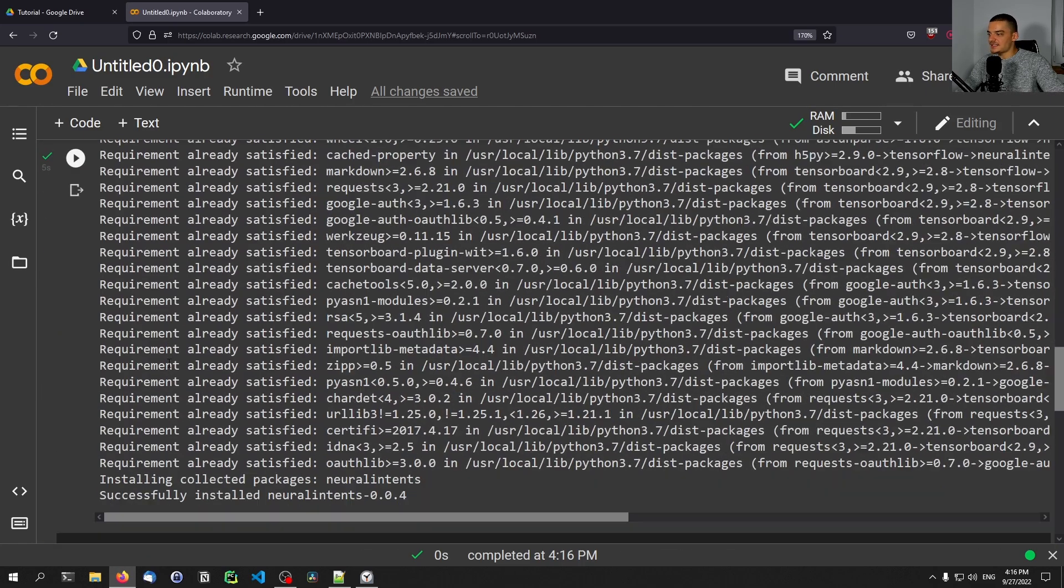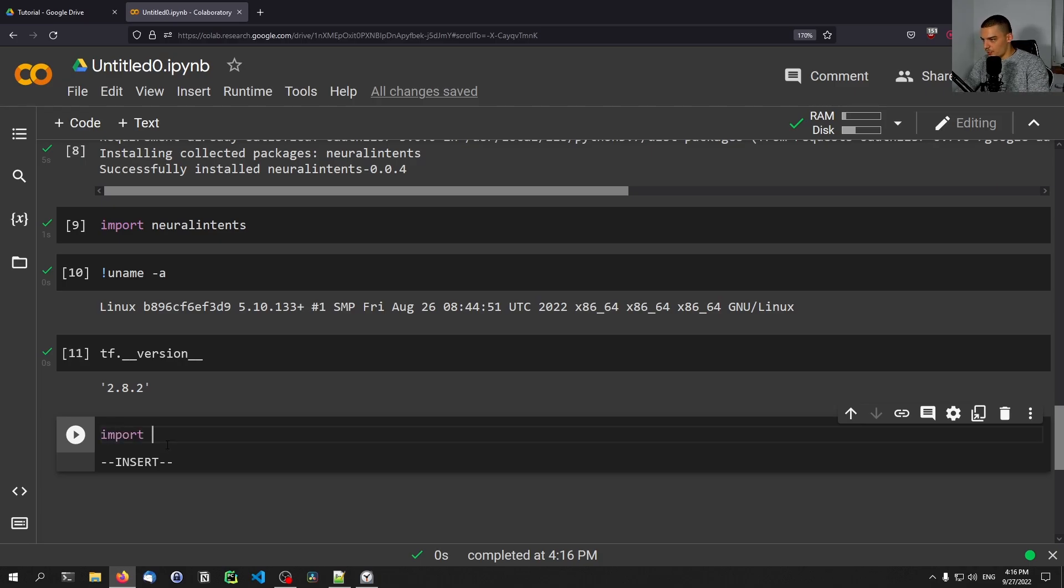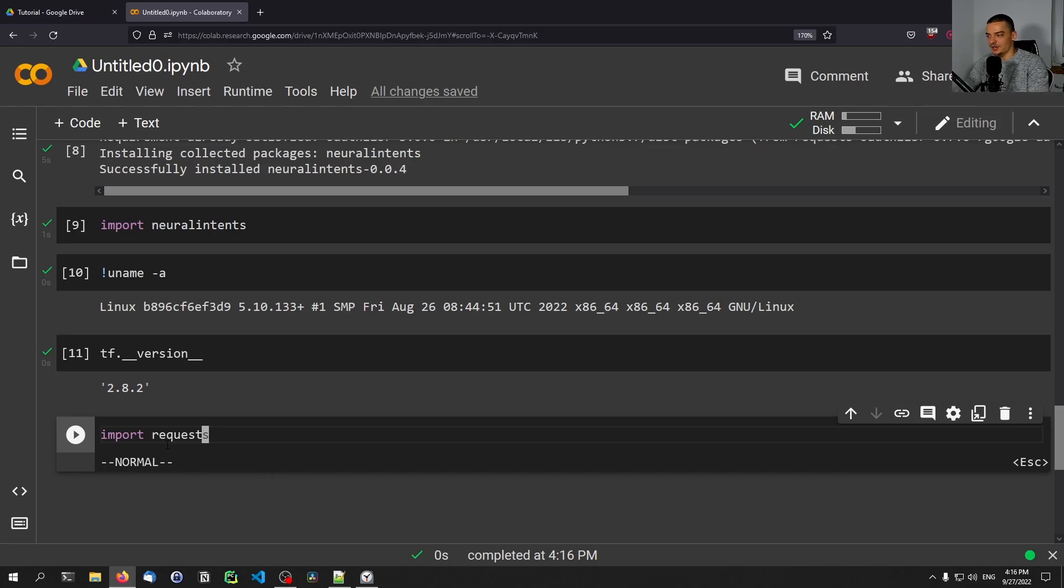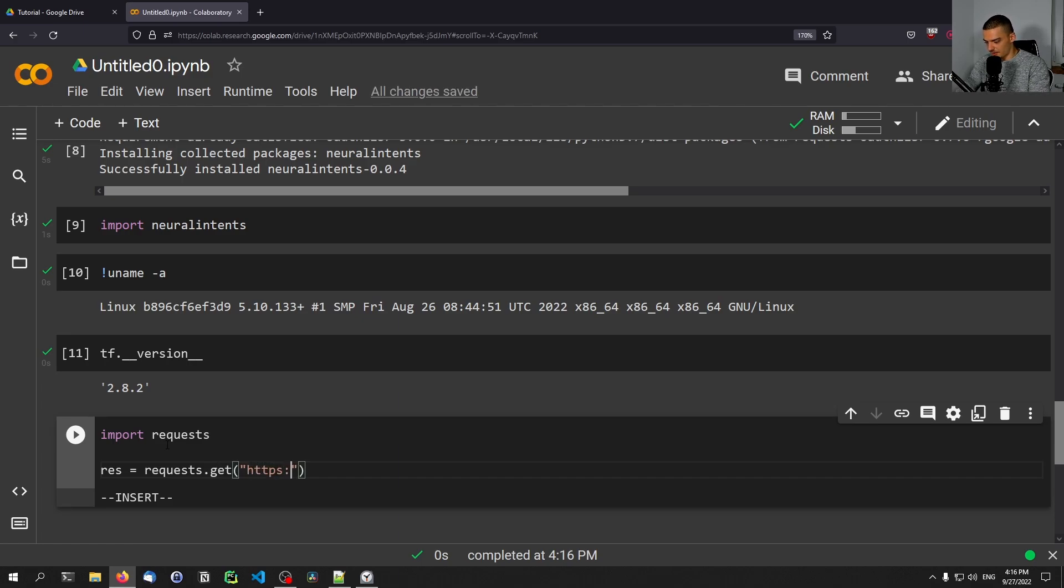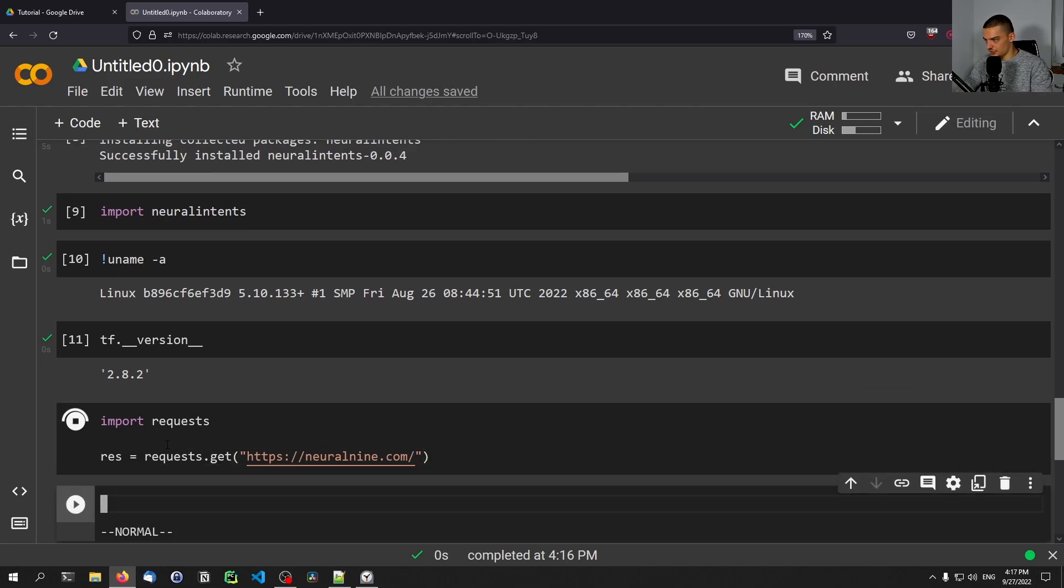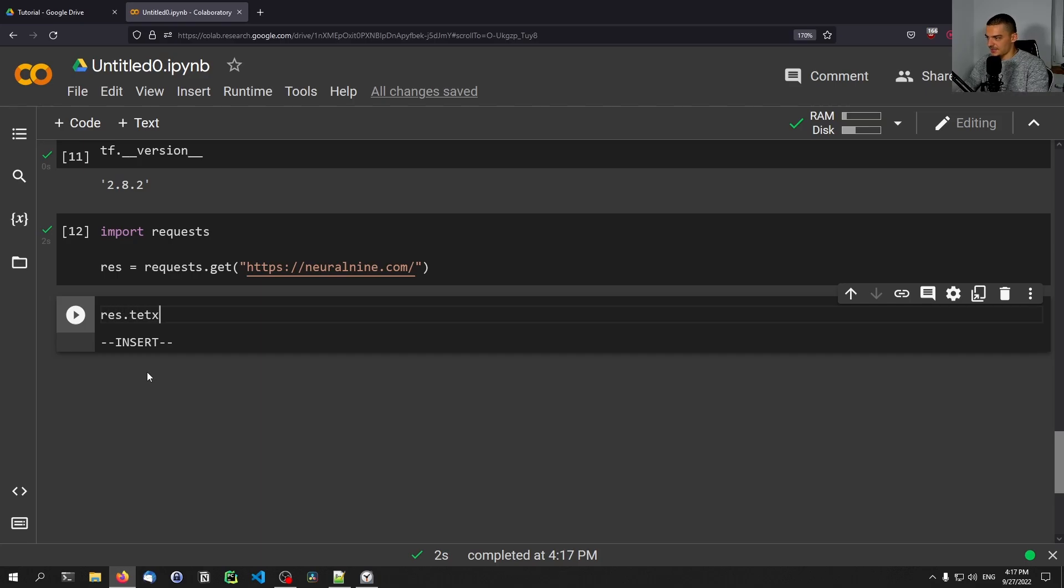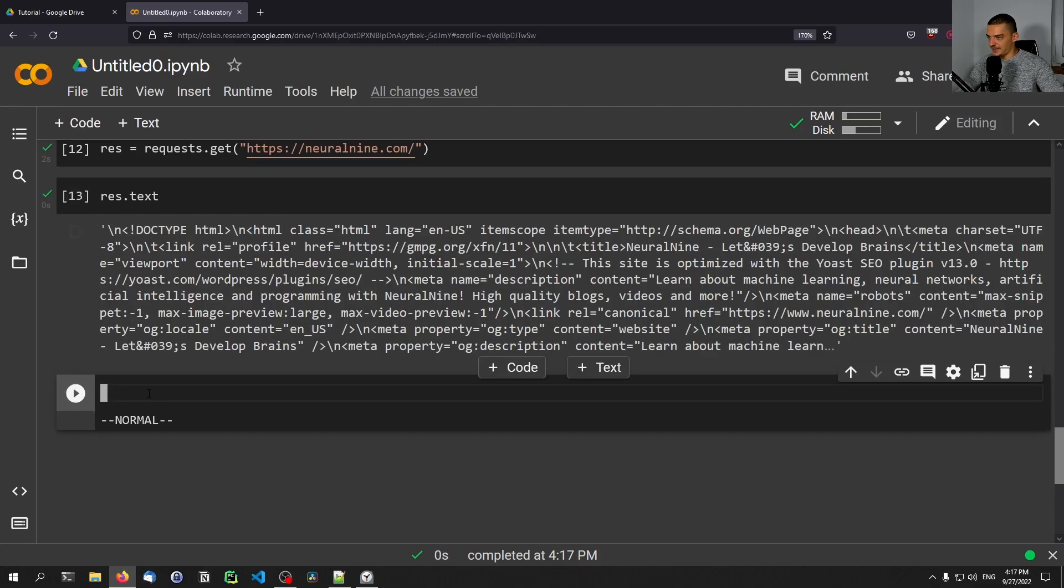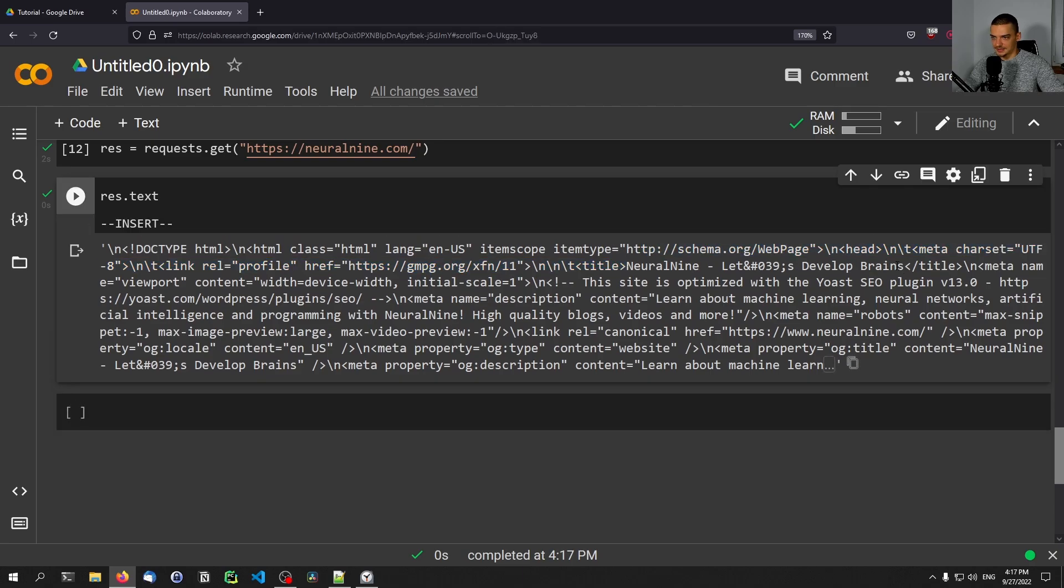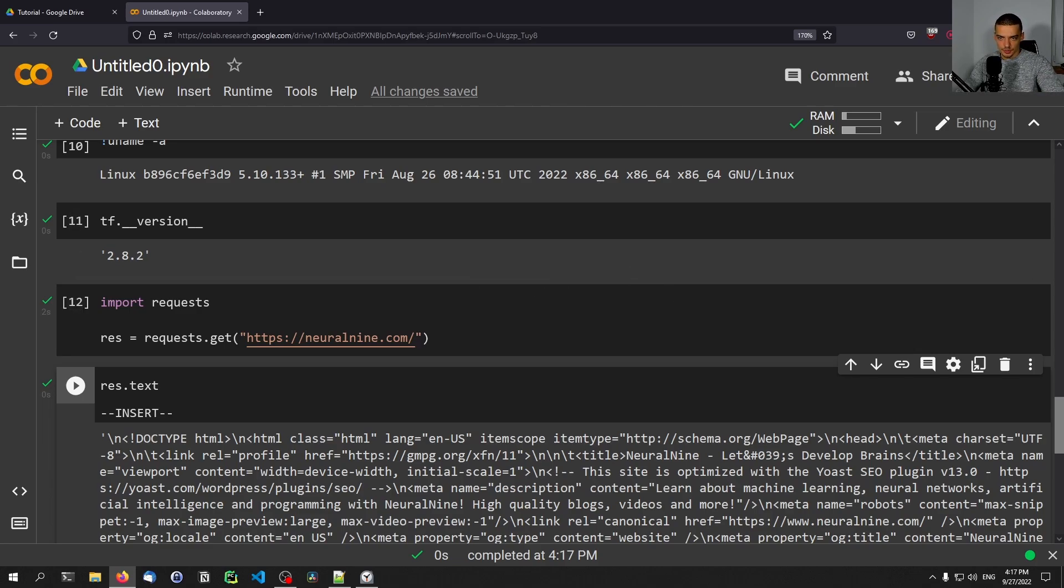Also we can even send requests. We can even do stuff like import requests, because oftentimes with these online environments it says you cannot send requests to random pages due to security issues and all that. But here you can even send requests. So you can say rest equals requests.get and let's go with neuralnine.com. I think this should work, hopefully. And now I can see rest.text, and I will get my website here. So you can see here Neural Nine, let's develop brains. So this works. We can send requests from the Google Colab notebook to other pages, to APIs and all that, which is also quite useful.